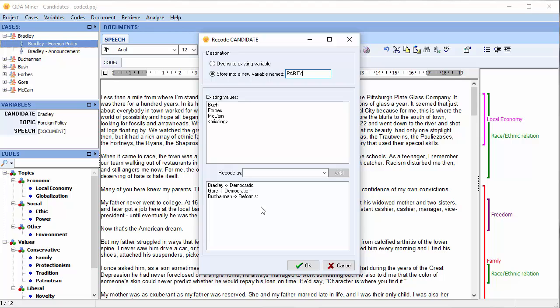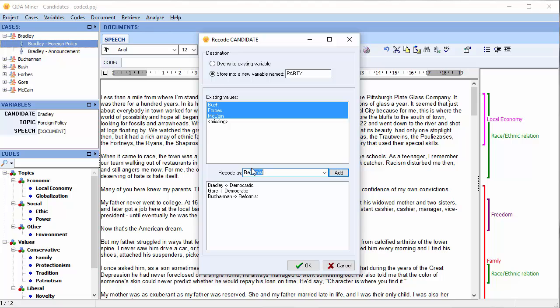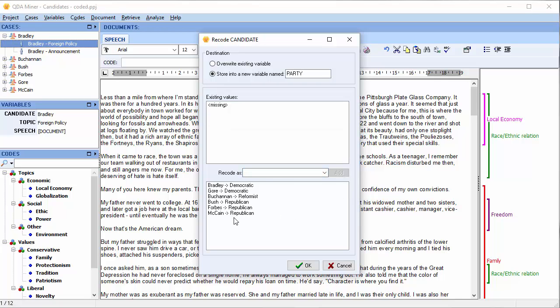Let's move on to Bush, Forbes, and McCain. Move down to the Recode As field and type Republican. Select Add. And Bush, Forbes, and McCain have all been recoded as Republican.